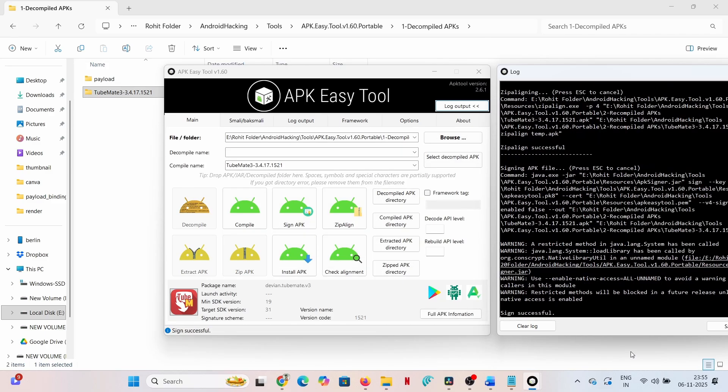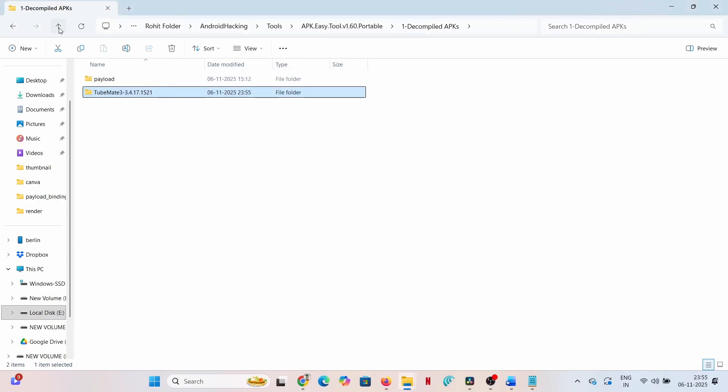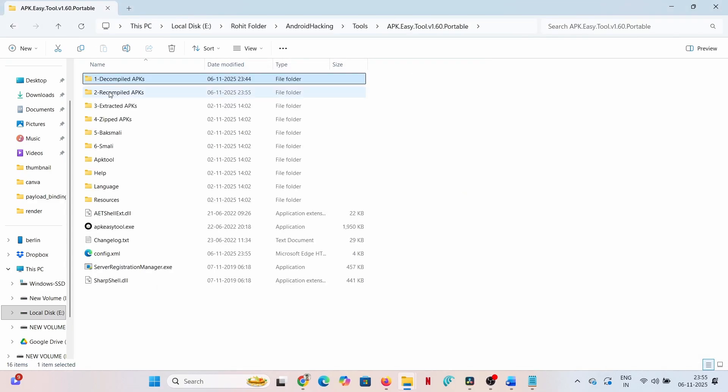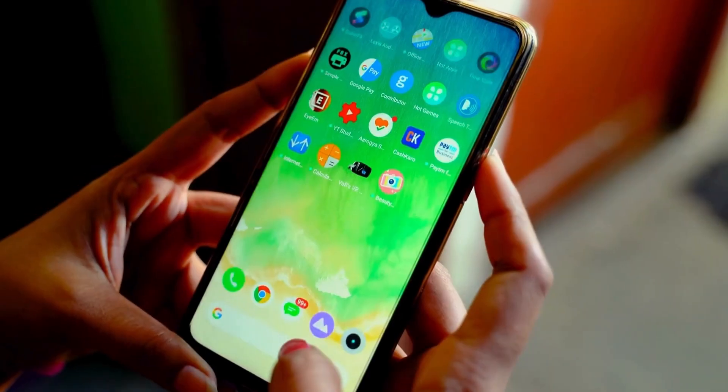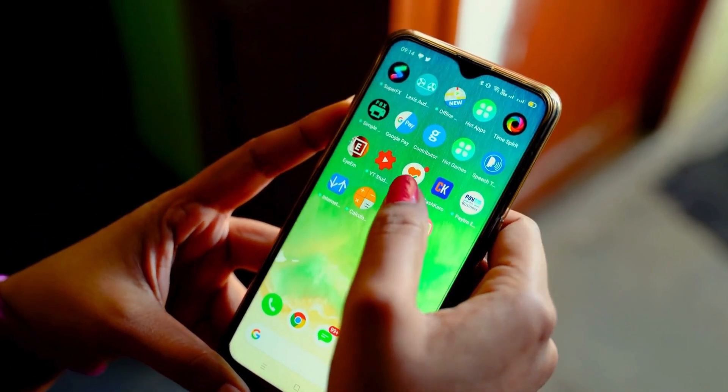The compilation will now succeed. The APK Easy Tool automatically signs and zip-aligns the file. The malicious, undetectable APK is created and placed in the recompiled APK's folder. The final weapon is ready.